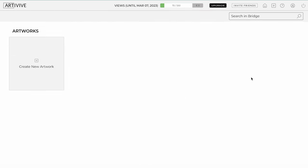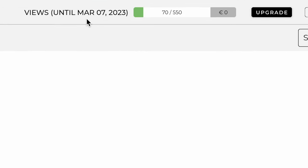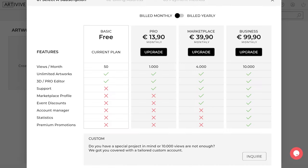As you can see, the Bridge homepage is clean and easy to navigate. In the middle, you have the views count, which allows you to track how many views your artworks have received in real time. This attribute allows you to track the number of times your artworks have been scanned, and right next to it, you have the Upgrade button where you can check your current plan and upgrade it if needed.